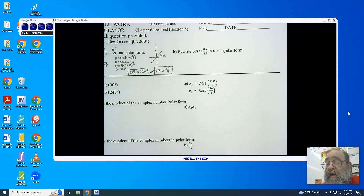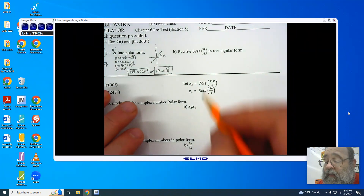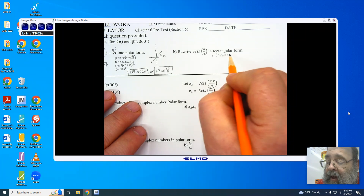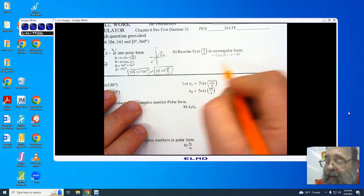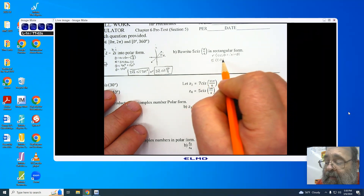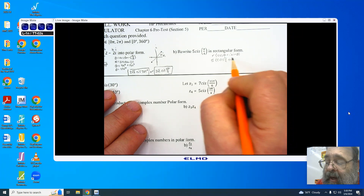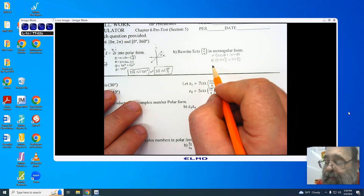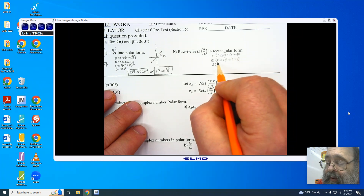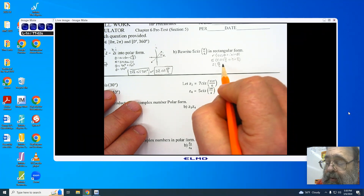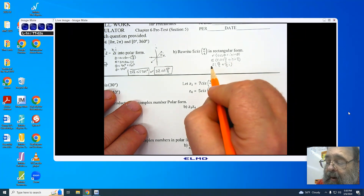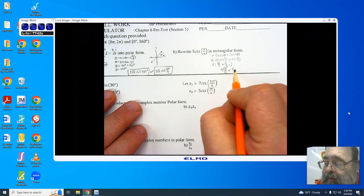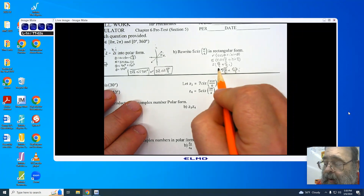Going to the second part: writing from polar form into rectangular form, we have to remember we're looking at r times (cosine of theta plus i sine of theta). This gives us 5 cosine of pi over 4 plus i sine of pi over 4. Since cosine and sine of pi over 4 are both root 2 over 2, distributing the 5 gives me 5 root 2 over 2 plus 5 root 2 over 2 times i.